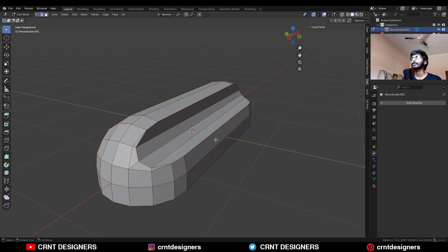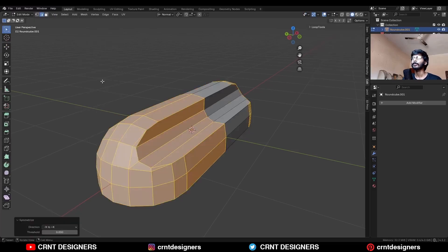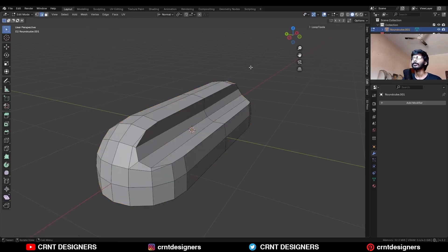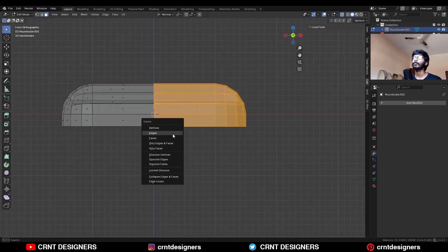Apply the rotation, select everything, Mesh, Symmetrize and delete one half of the model.